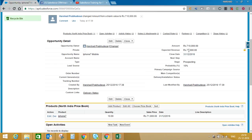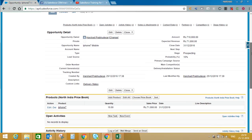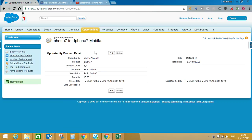The expected revenue is calculated based on the probability. Since the stage is Prospecting with a probability of 10%, the system considers only 10% of the total opportunity value of 7,10,000, which gives an expected revenue of 71,000. This is how you can create a product, a price book, and add that product into an opportunity — which is called an Opportunity Line Item. That's it for today's session on price book, product, and opportunity line item. Thanks for watching!